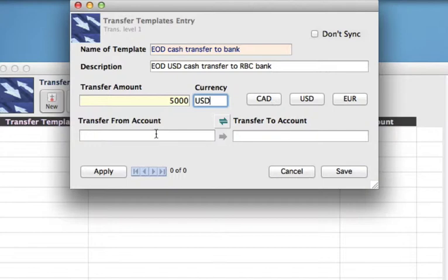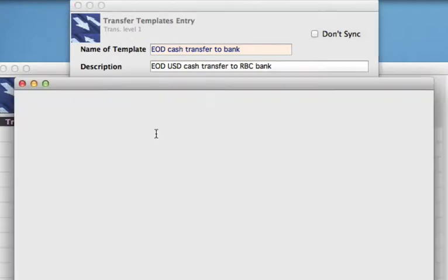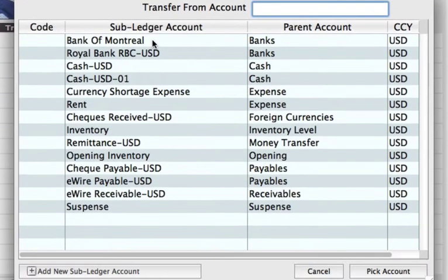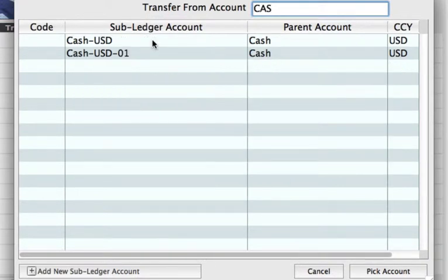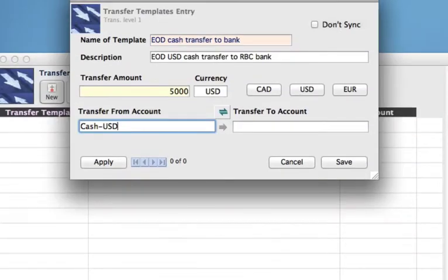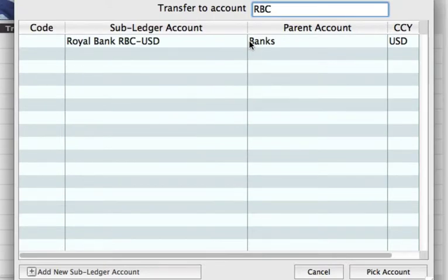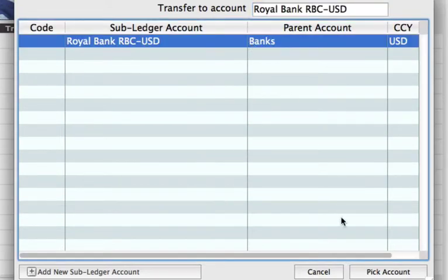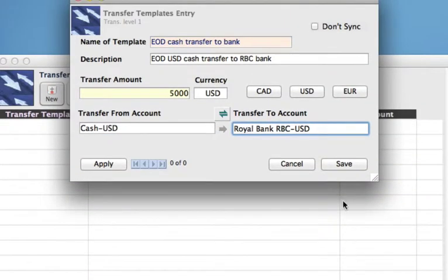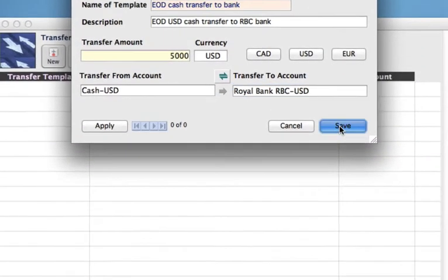Now we need to select the transfer account from. You can click into the field or tab down — let's say it's from our cash account — and then into which account. Click on the field and we're going to find the RBC bank. Now we can just click Save.